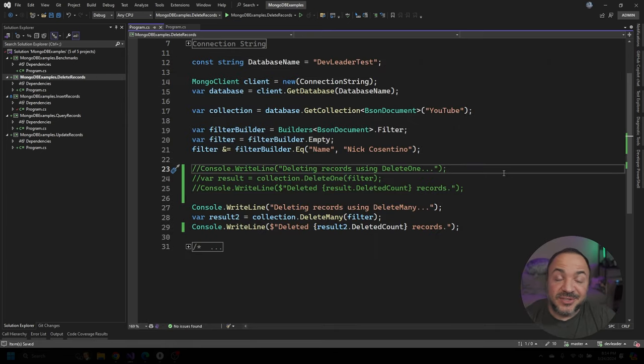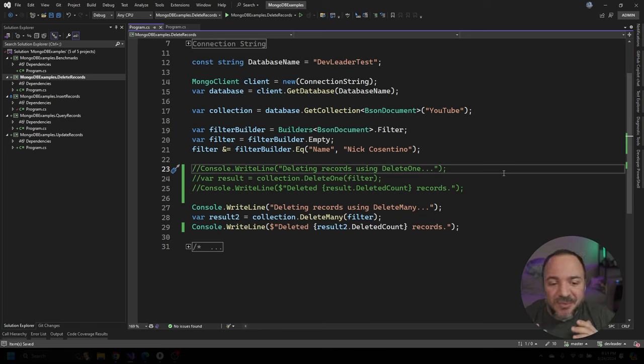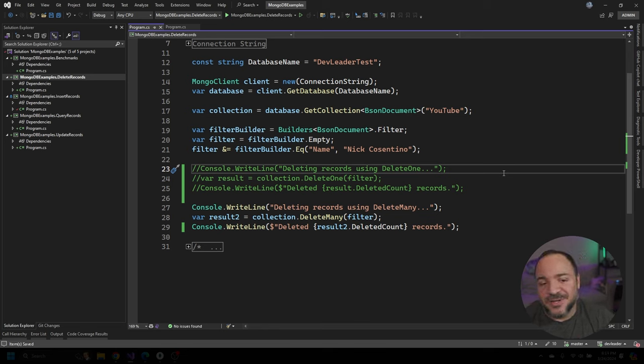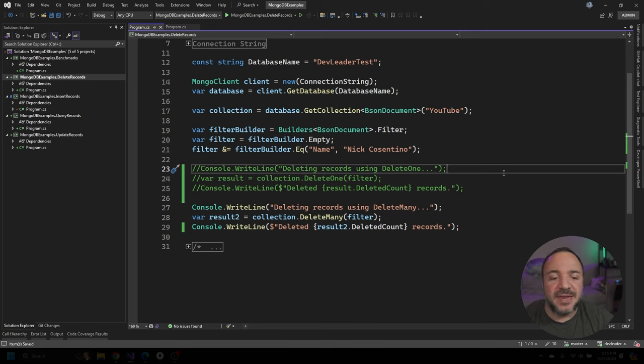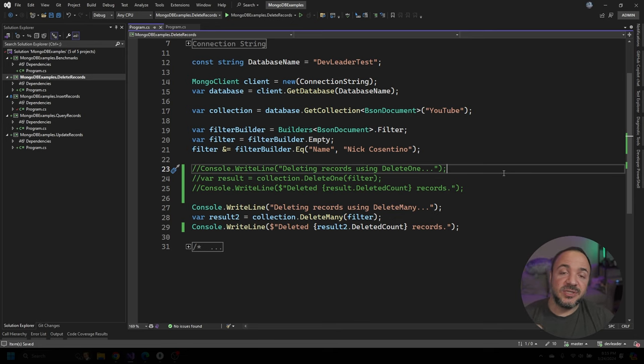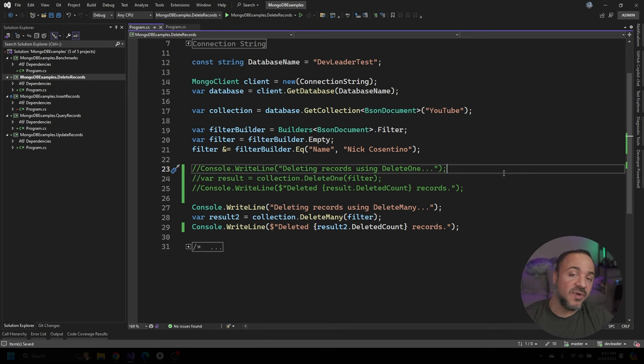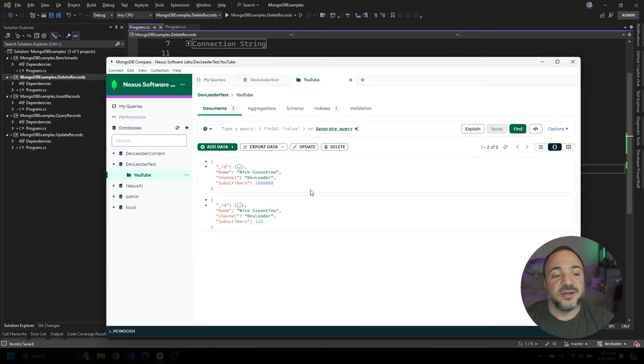There are other methods we could use. And those other methods are delete many. So this is probably what you would want to use if you wanted to get rid of everything that had Nick Cosentino in the name. So I'm going to go back to compass. I'm going to change both entities to have name Nick Cosentino. And we should see that this one deletes two records.